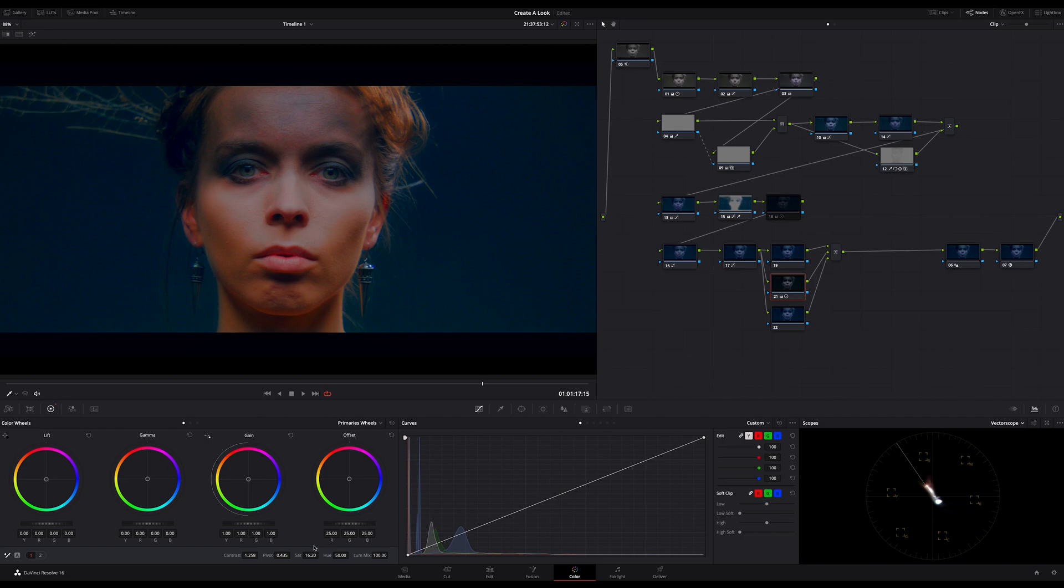And I adjust my pivot to around 0.35 or better 0.36. Okay, this looks okay.